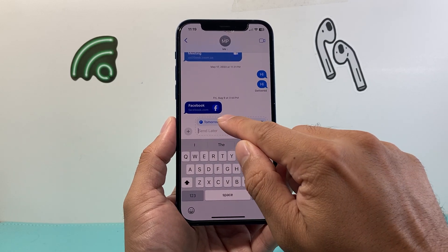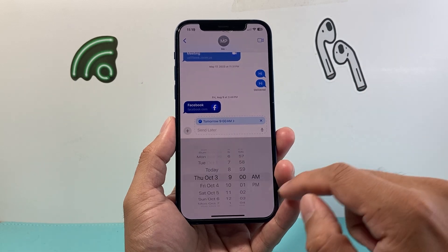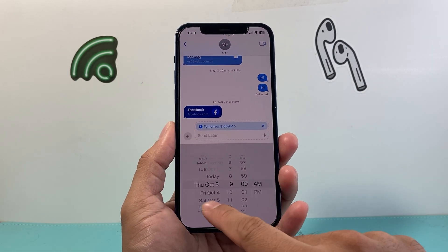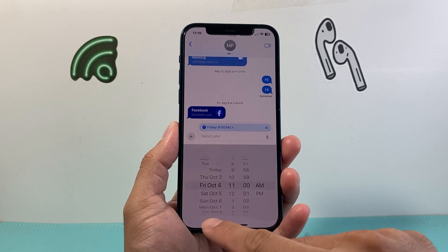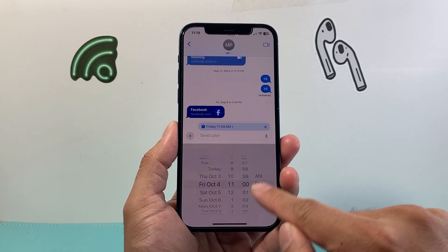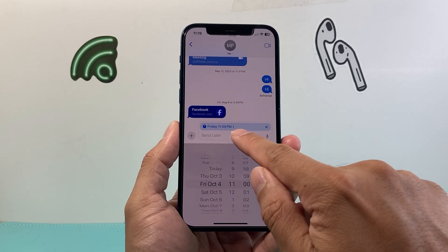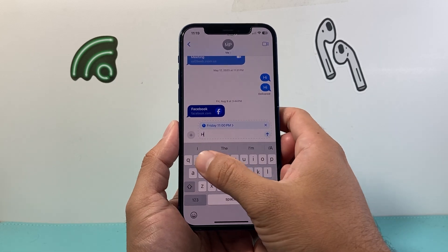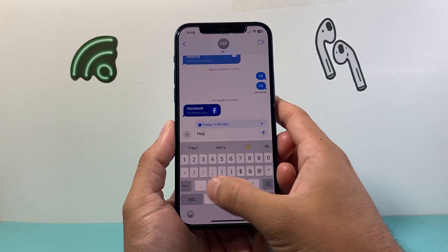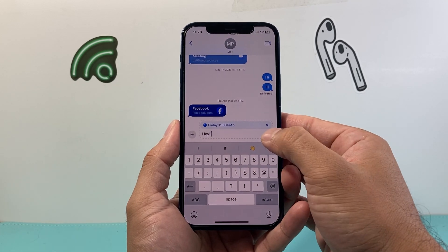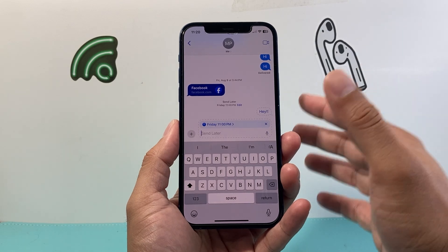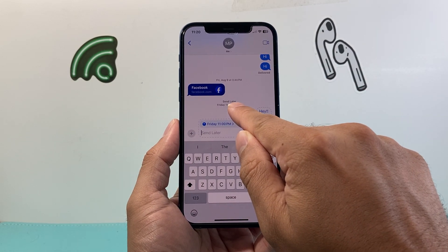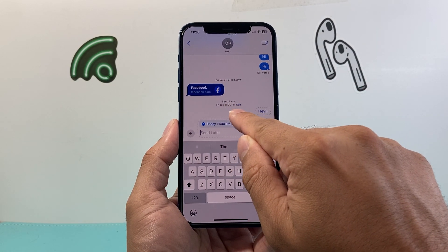By default it selects a time, but if you tap on it you can choose the time you'd like to schedule this. Select the time and a.m. or p.m., and it tells you what time. Then type your message — say 'hey' — and click send. You do need iMessage turned on for this, and right here you can see it's going to send later and it tells you what time.